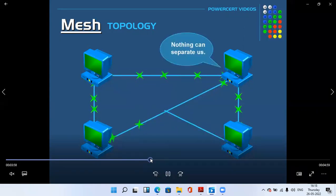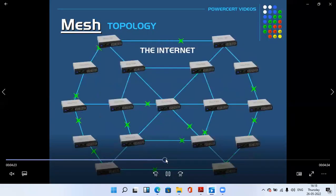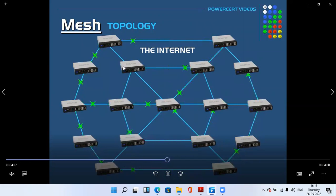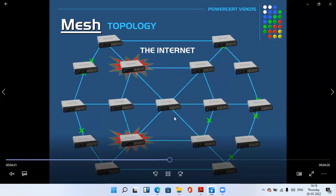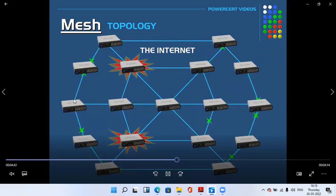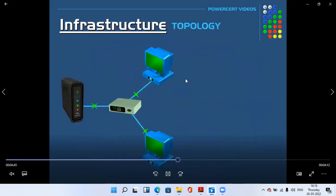In this mesh topology example, each and every switch is connected to each other and handles the traffic. If two switches fail, the network is not disturbed because different dedicated channels are available.